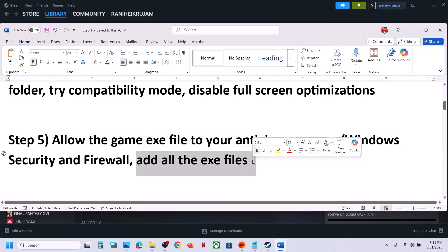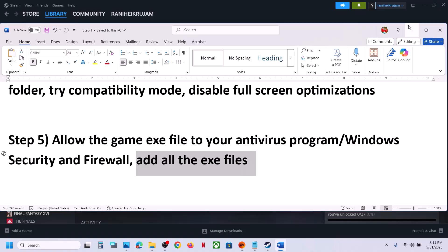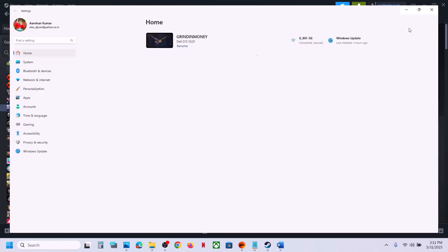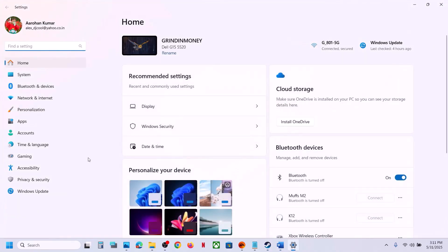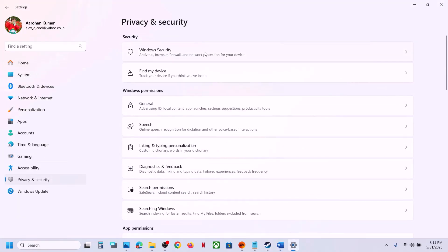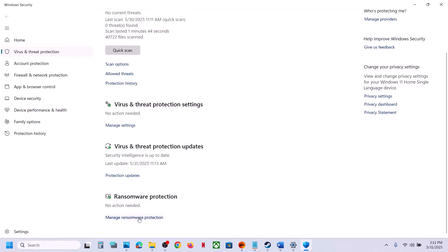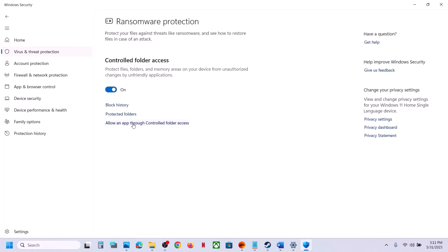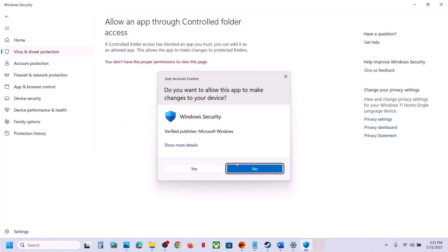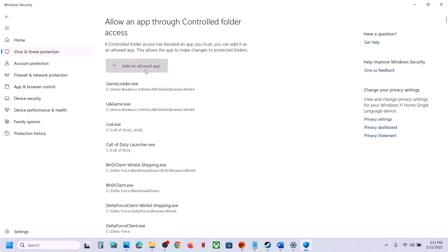If you're using Windows Security, open Windows Settings, go to Privacy and Security, then Windows Security, and click on Virus and Threat Protection. Scroll down to the bottom, click on Manage Ransomware Protection, click on Allow an App Through Controlled Folder Access, and click Yes to allow.